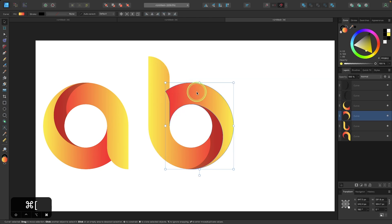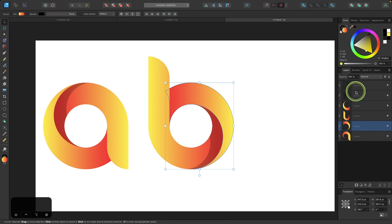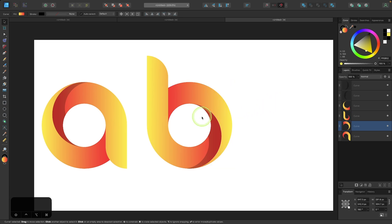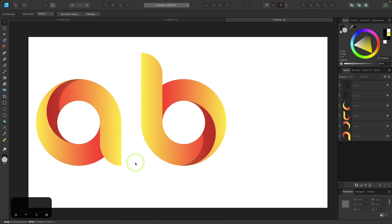So I'm going to click on that shape and I'm just going to lower it down by holding command and pressing the left bracket key a few times. Or you could just manually click and drag it down in the layers menu. If you're using Windows, it would be the control key with the left bracket key. And now we have a letter B.